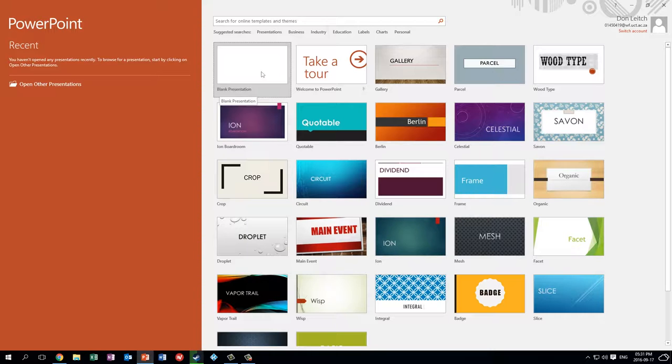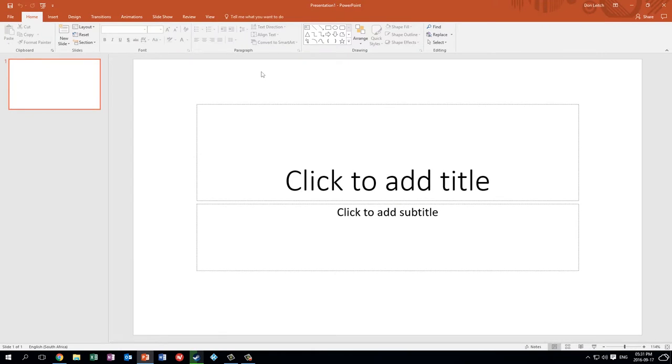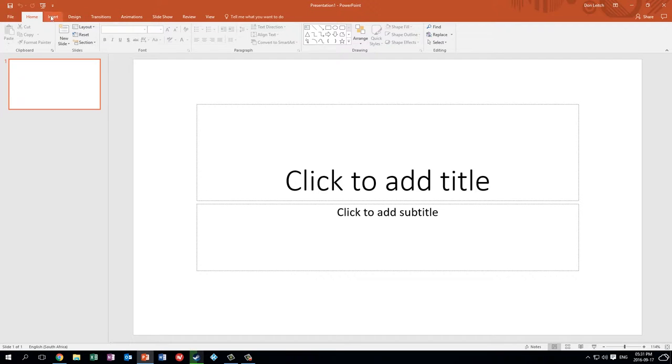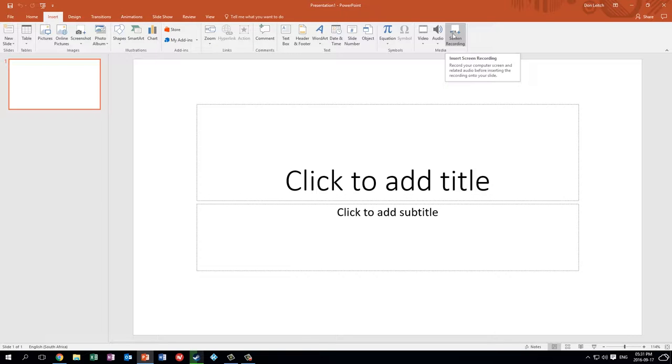We can just open up a blank presentation. It's not important if you even save this file. You could open it in an existing PowerPoint file. That part doesn't matter. Let's go to Insert and here we have the option for screen recording at the far right.